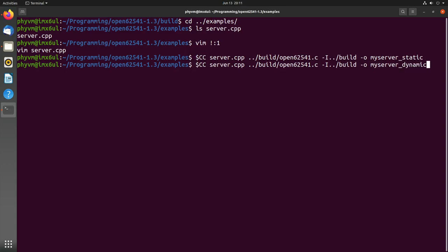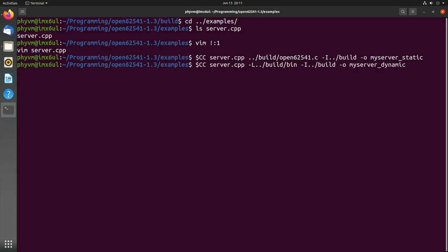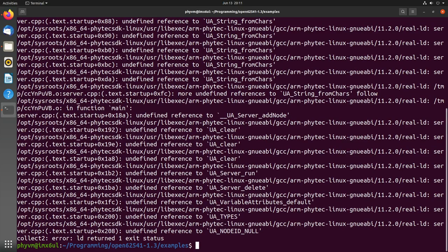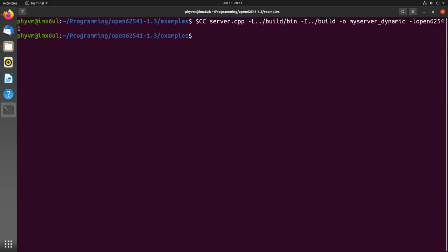Now I want to compile this a second time, but this time against the shared library. So I don't need this here. Instead I have to tell the compiler where it can find the shared library, and this is in build/bin. Let's run this. I forgot to tell the library I want to use. The library is lib open62541. This compilation was much quicker because it didn't have to recompile open62541.c.